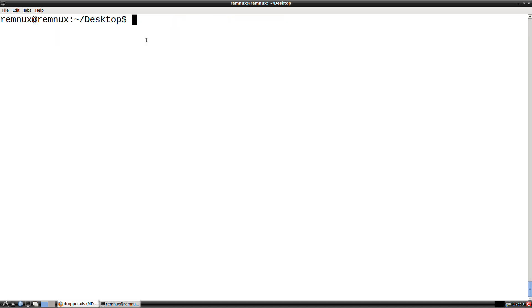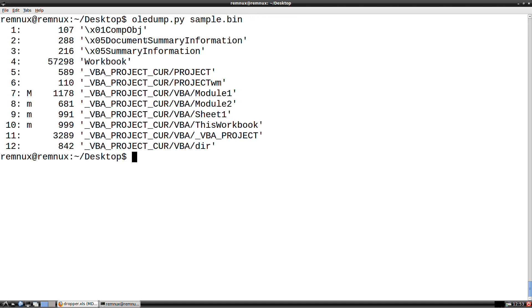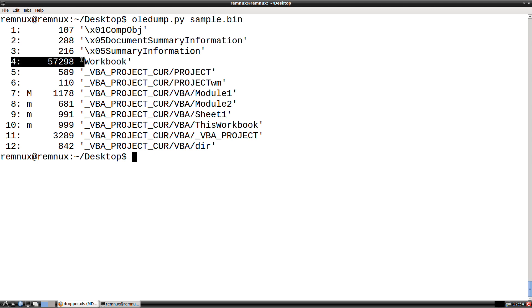So the question is then, where does this content actually exist? Well, there's a number of ways we could still continue to analyze this. One thing that I oftentimes do with malicious office documents is just to look at different streams and try to identify the streams that have maybe a larger size. That's what this column represents, because there may be additional content stored there. So in this case, at stream 4, we have a fairly large amount of content. So to me, that's worth investigating.